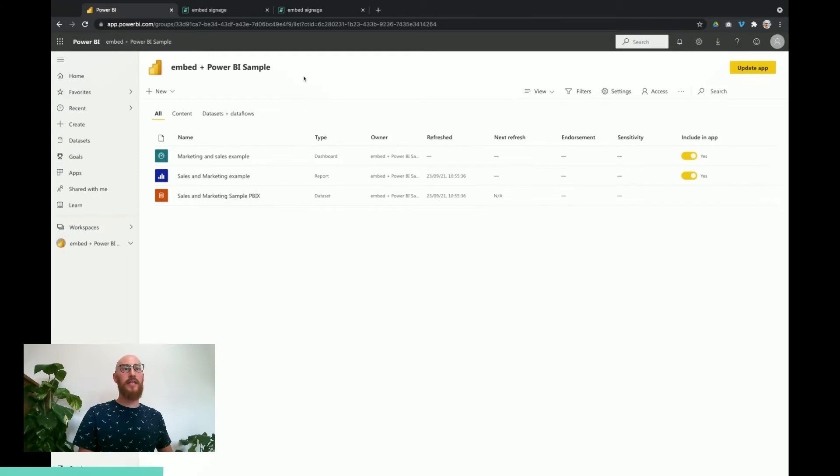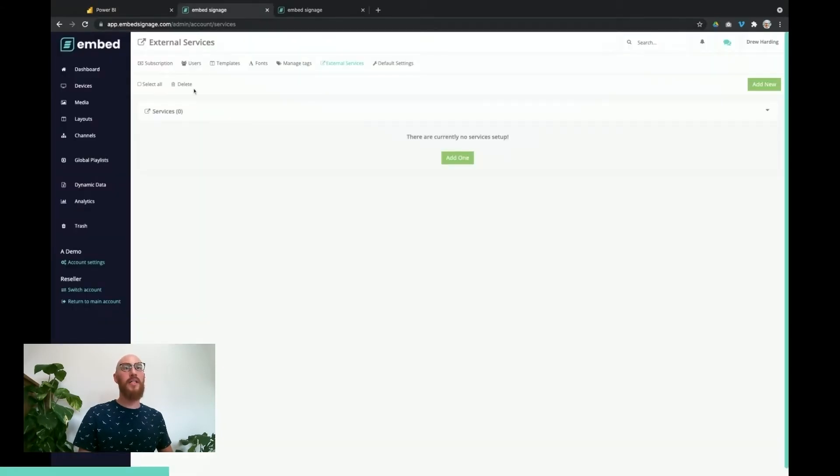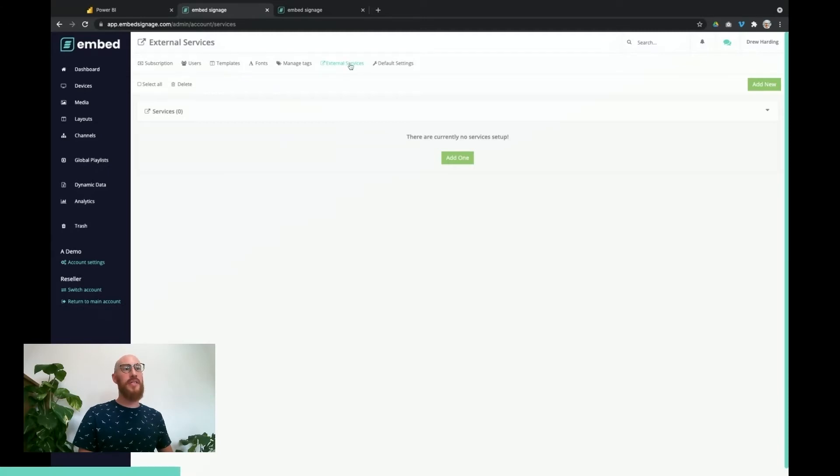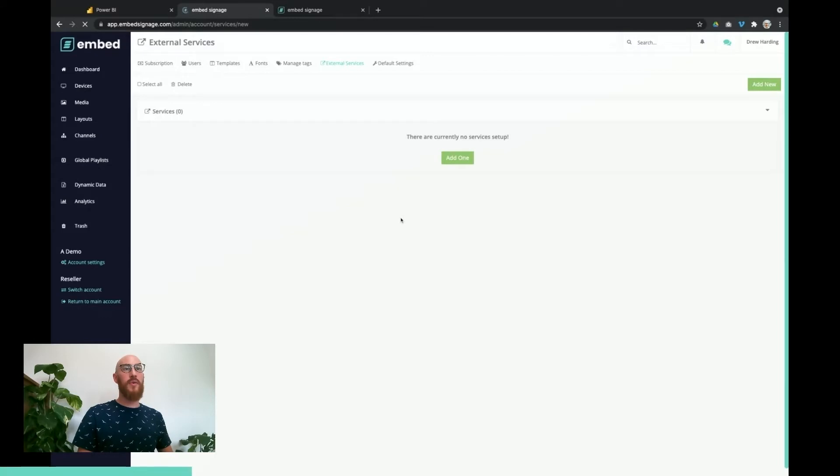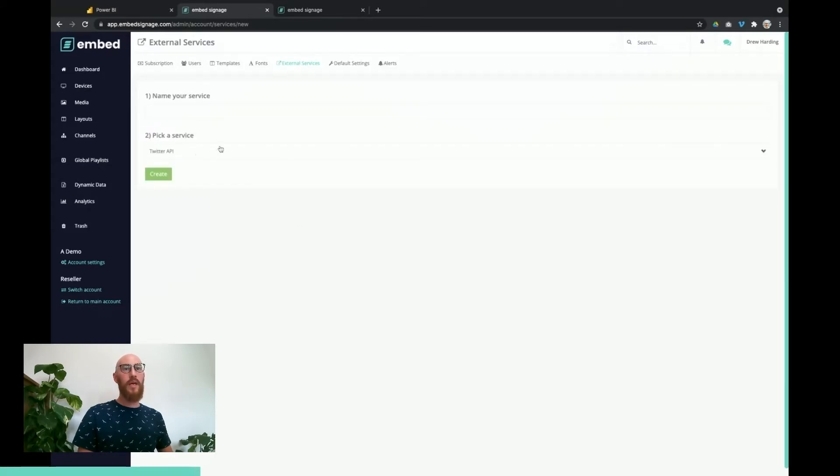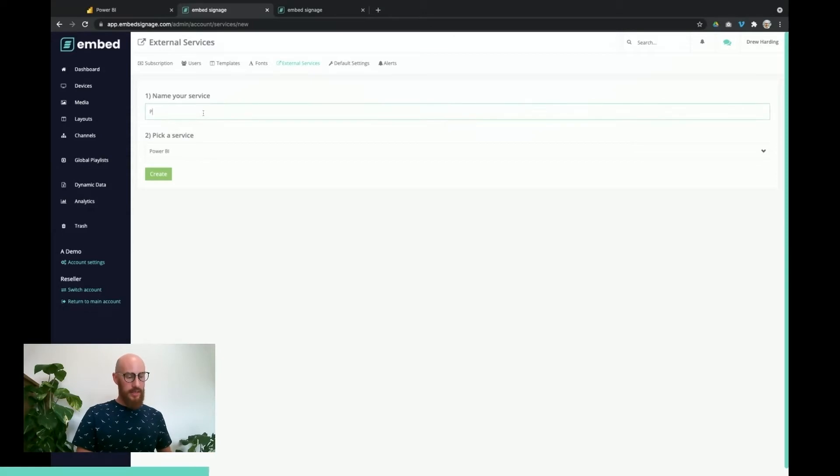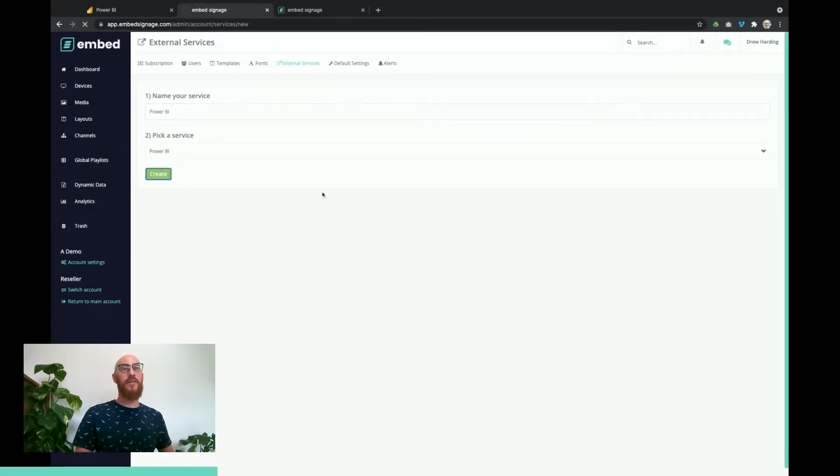Next stage is to go through to embed signage and then we go to the account settings external services area. In here we need to set up the service, so we click add new or add one and we choose the services Power BI. We give it a name Power BI and create the service.